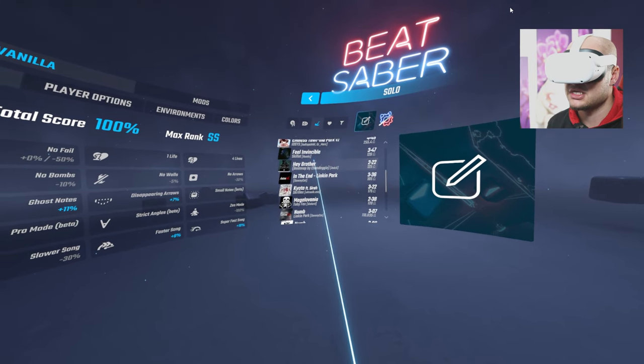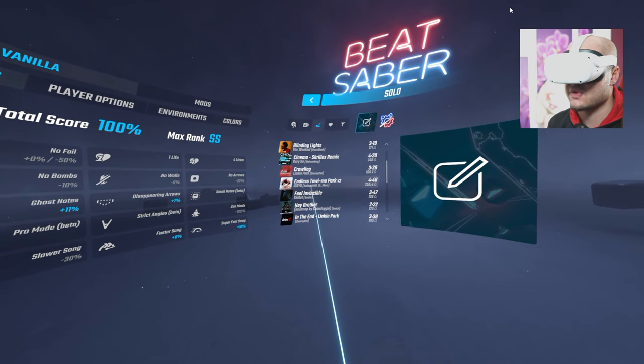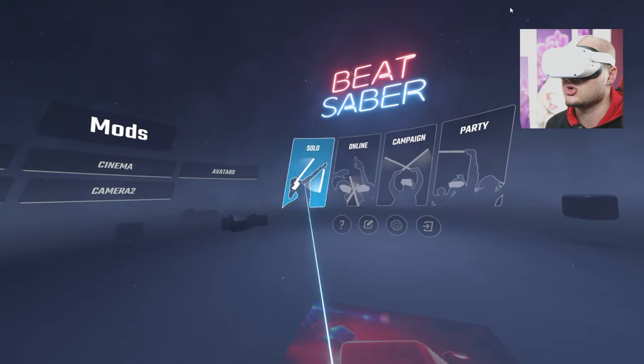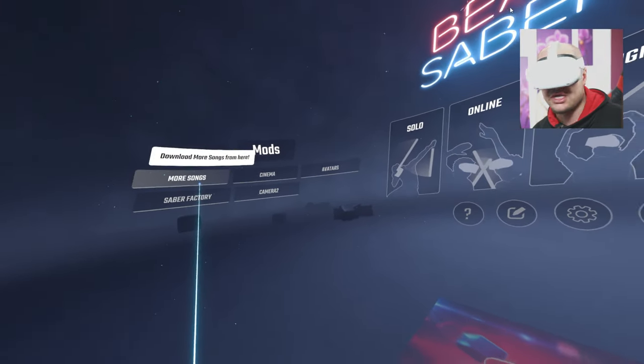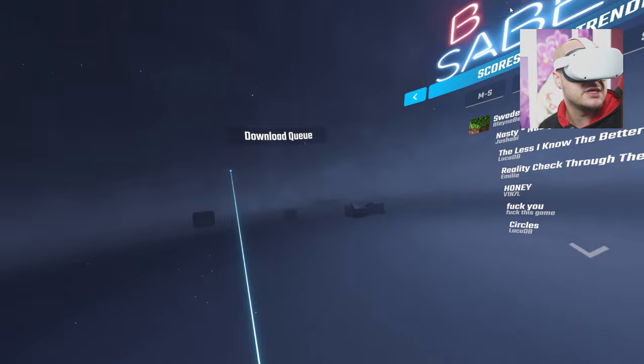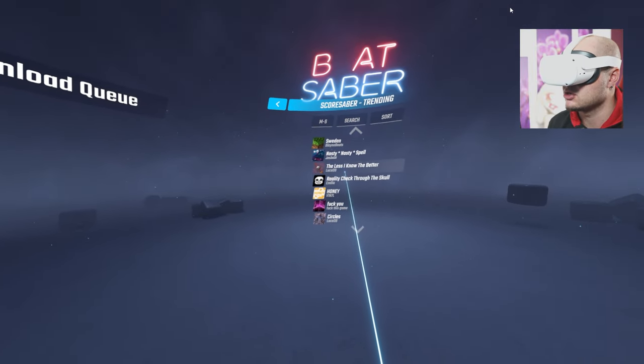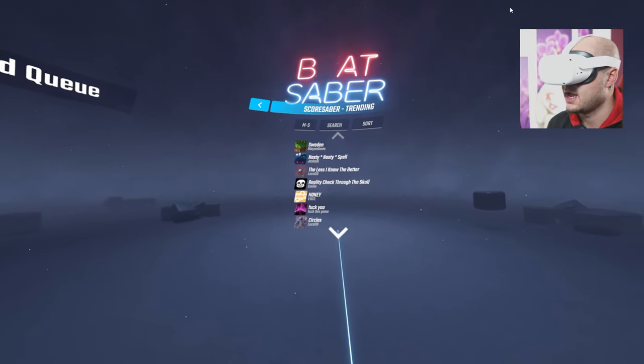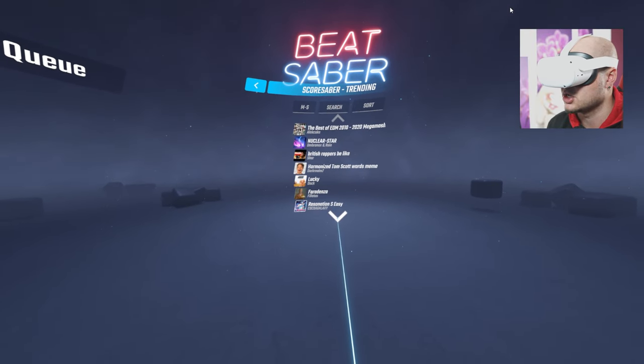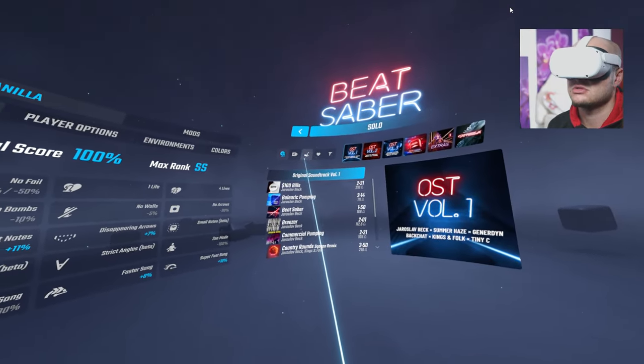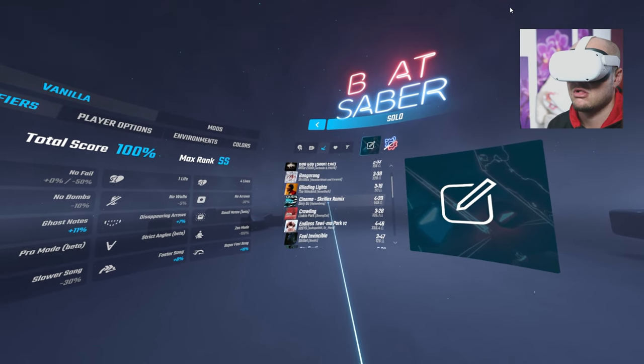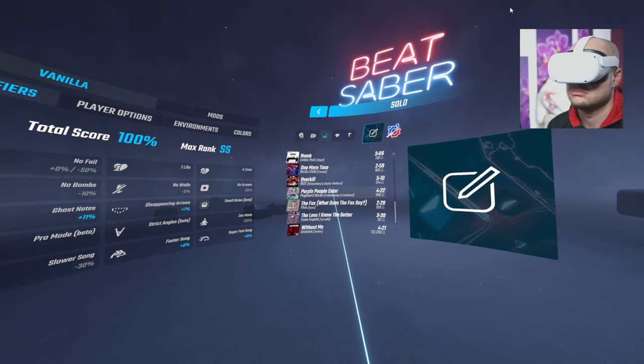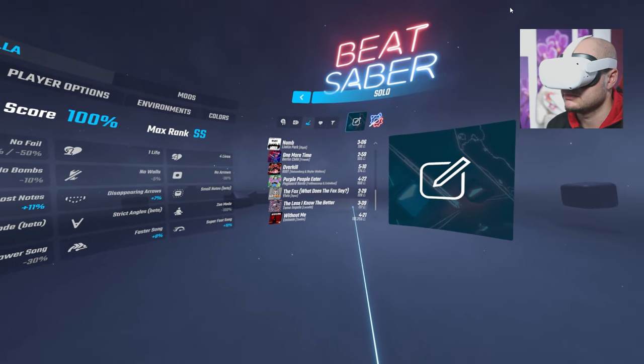the one we downloaded is right here. So before I end the video, let me just show you that again on mods, if you go here to more songs. You can pretty much download your songs right here and it will instantly upload them to the game. Go back, have a look, custom songs. And there it is.